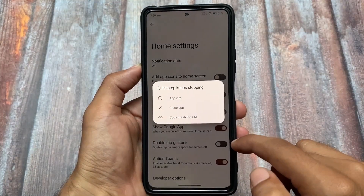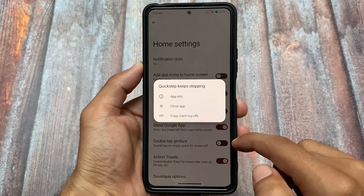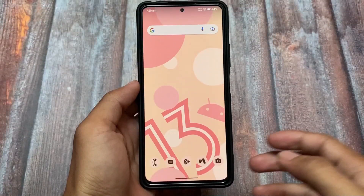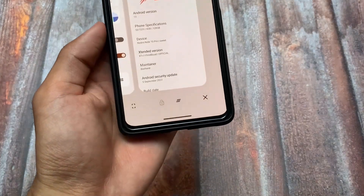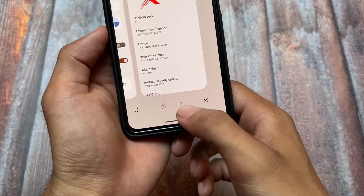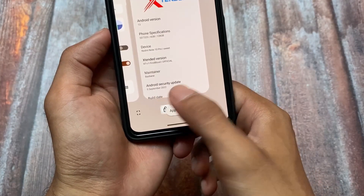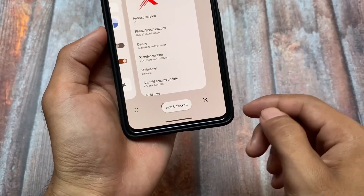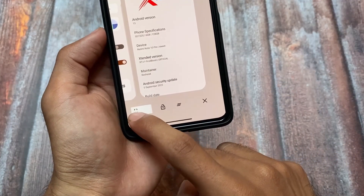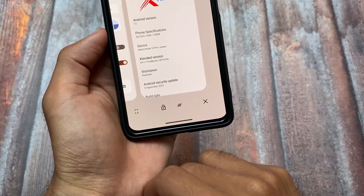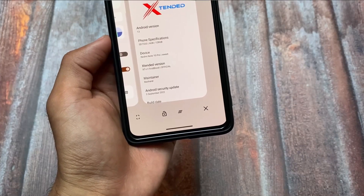One thing I noticed is that developer options are just not working — this might be a bug, but most users don't use that anyway, so you can simply ignore it. Another thing I noticed is in the recents panel: we have four options — clear all, lock, screenshot, and kill app. The screenshot option is something most users use, and all these options are included in the recents panel.